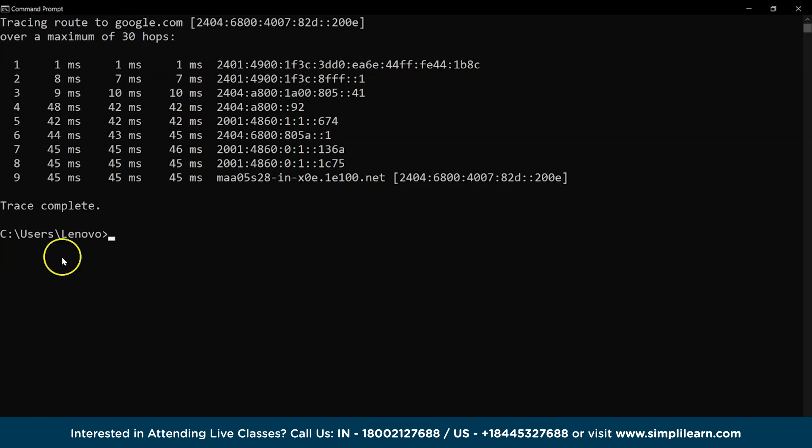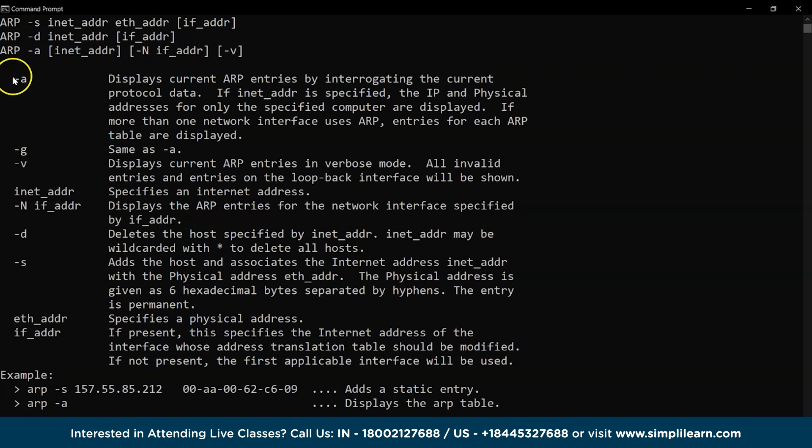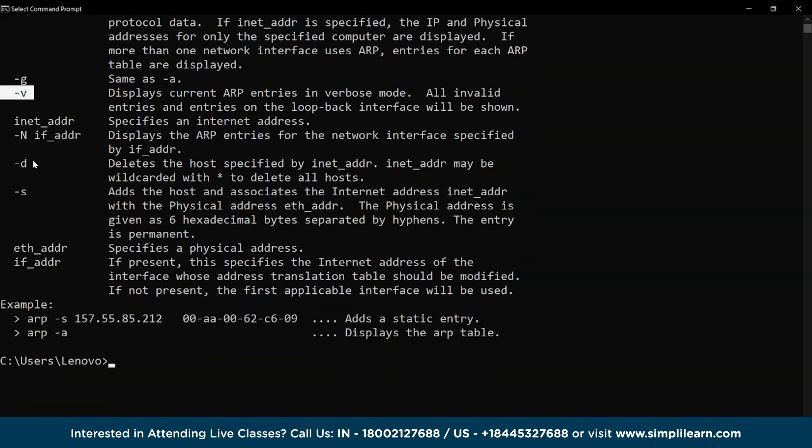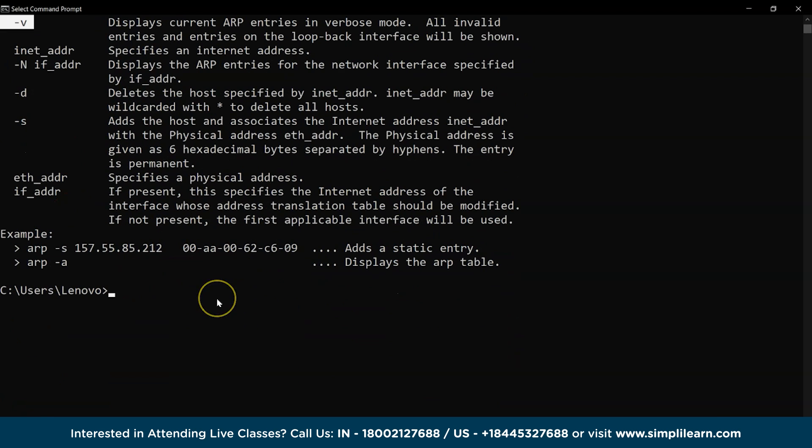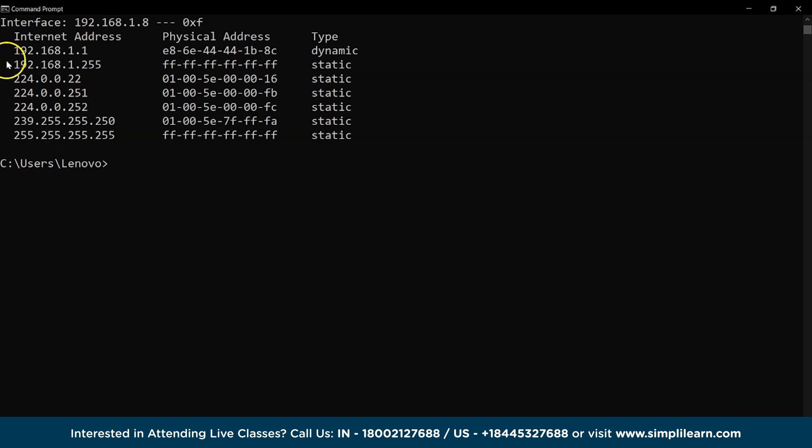Now, let's clear the application window and perform the next command which is the arp command. This command is applied to display the communication exchange between the IP address and the system's MAC or physical address.